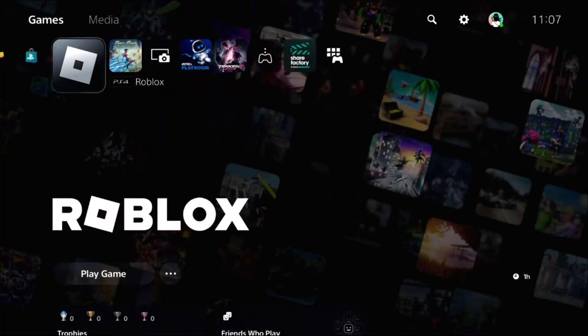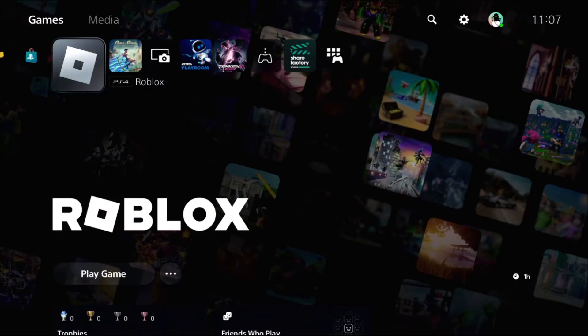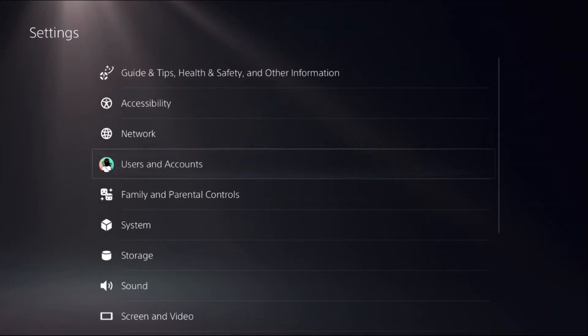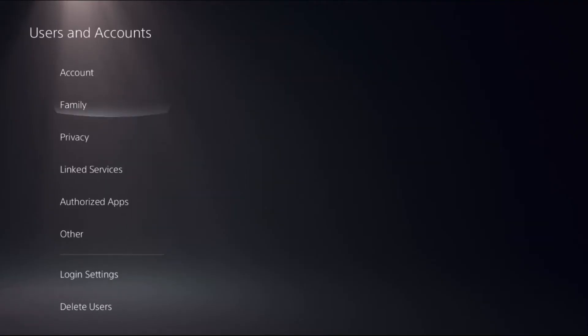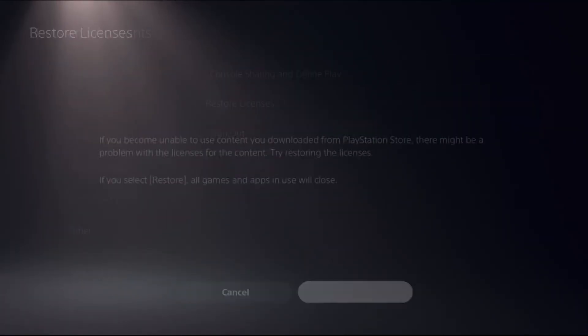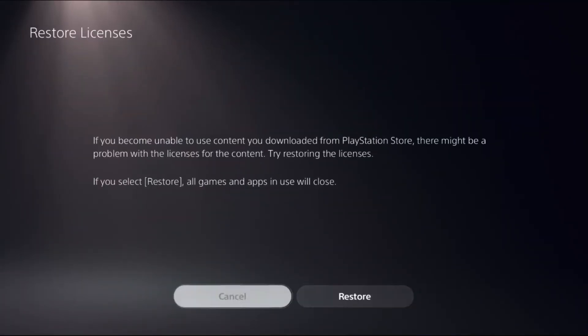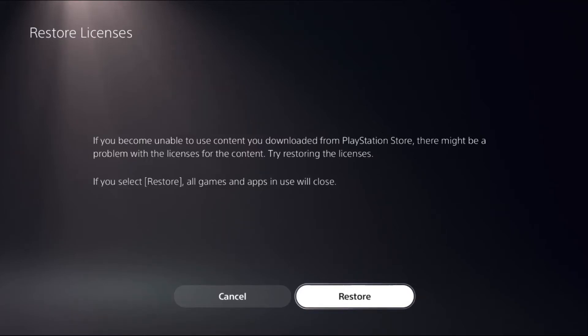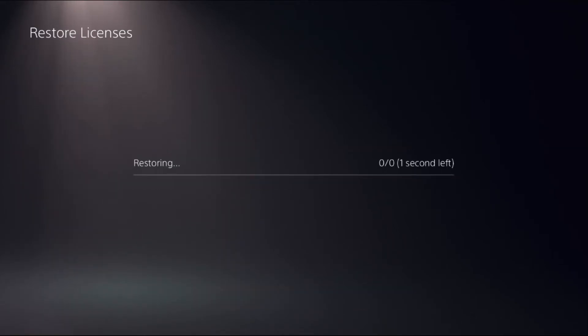Once done, go to Settings, select Users and Accounts, then choose the Other option on the right side. Select Restore Licenses, then select Restore. This will take around four to five seconds to complete the process.